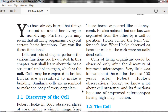Cells of living organisms could be observed only after the discovery of improved microscopes. Robert Hooke had observed only dead cells, which lacked cytoplasm and nucleus. Living cells were observed later with improved microscopes.